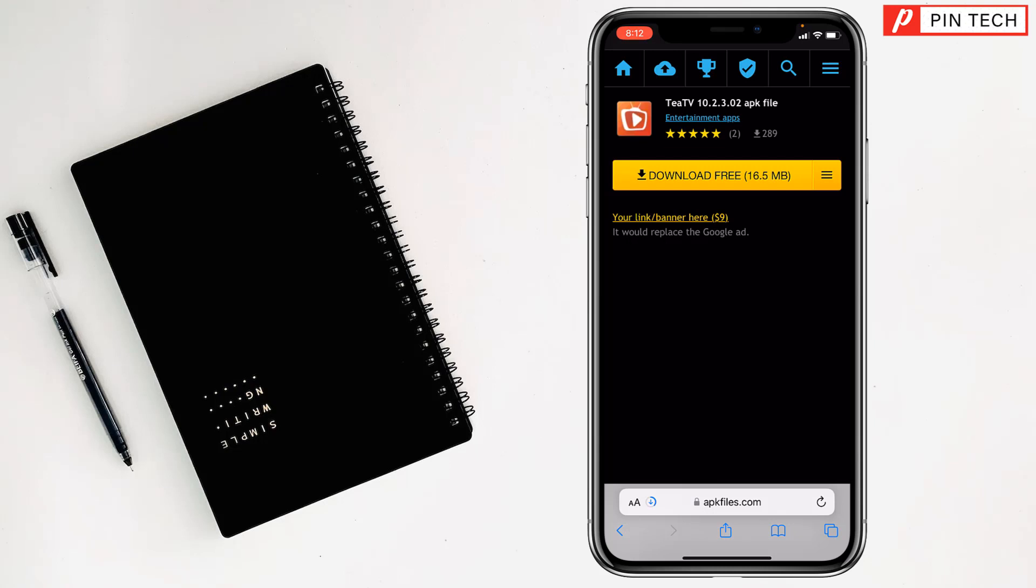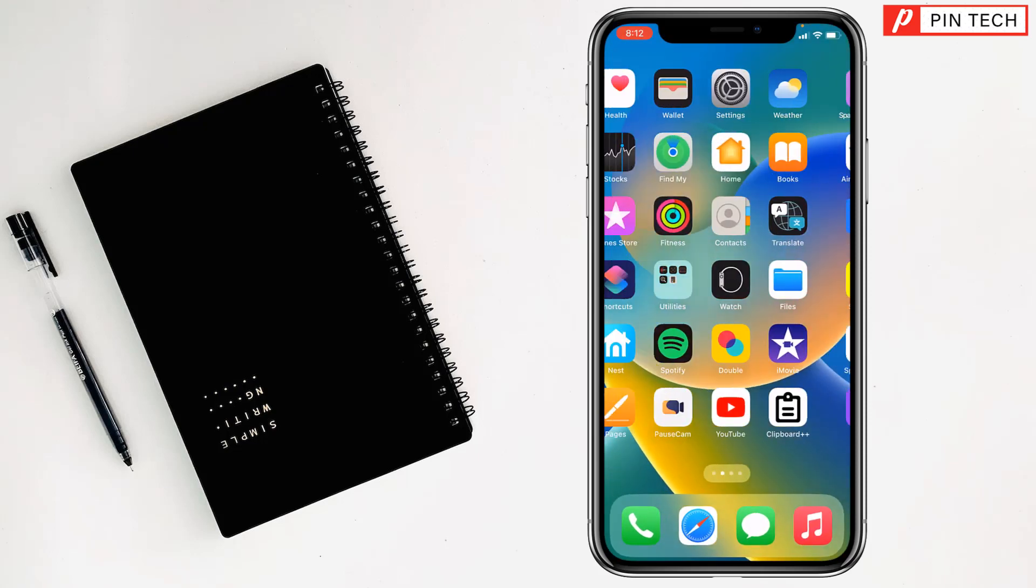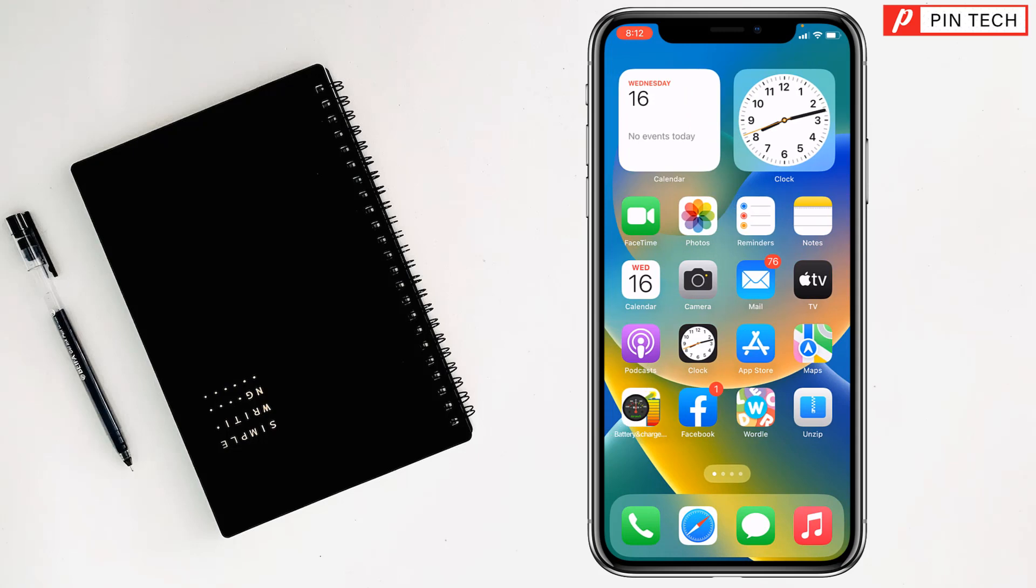So after downloading this one, my friends, the APK files, you have to go on App Store. Just wait a minute, I'll show you, my friends. Go on App Store.